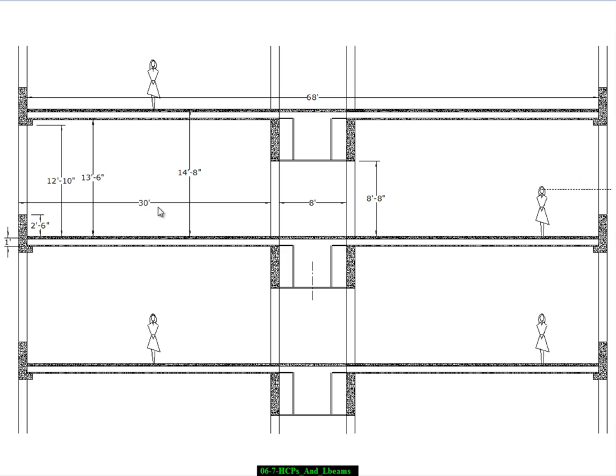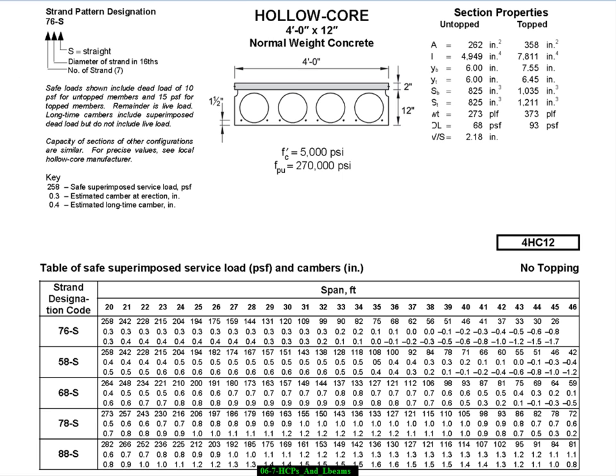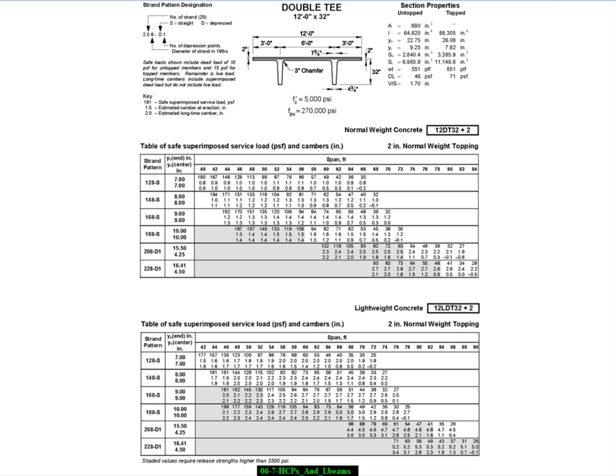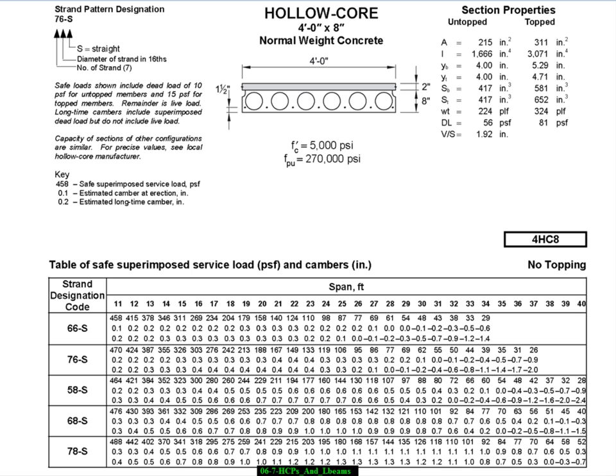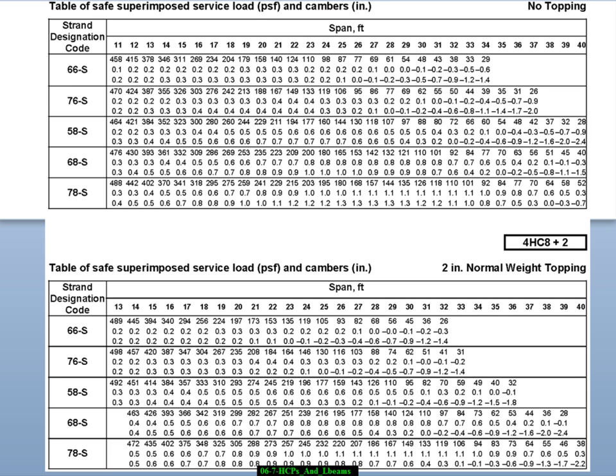Now just to check ourselves, I mean, we can go back to our tables and in fact, rather than start with the 12 inch deep, I'm going to go look at 8 inch deep. So here we have 8 inch deep hollow core planks and I'm going to go down to something with a topping. So with the topping, it's going to be 10 inches deep and I'm looking to span 30 feet.